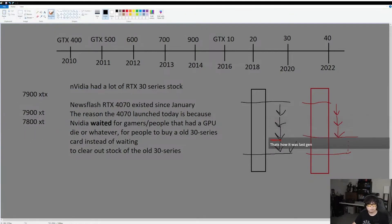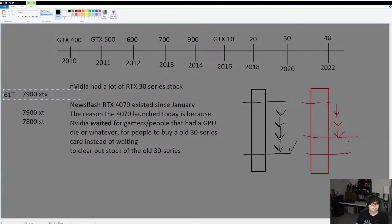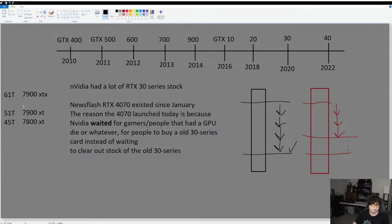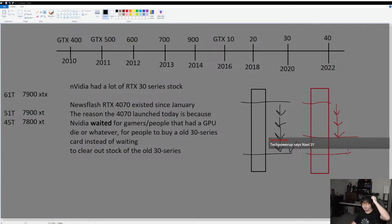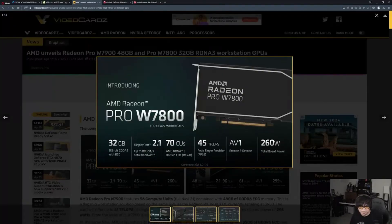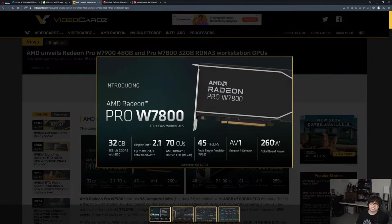On paper, the gap between the 7900 XTX and XT is larger than the gap between the 7900 XT and 7800 XT based on teraflops: 61T, 51T, 45T. There's a 10 teraflop difference versus a 6 teraflop difference. Tech PowerUp says Navi 31, but that could be a placeholder. I think this is the best indicator of a preview of what the 7800 XT will look like.